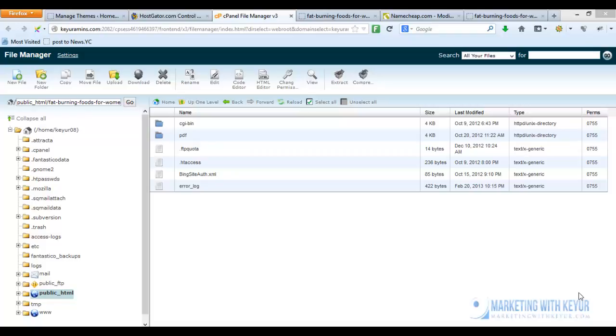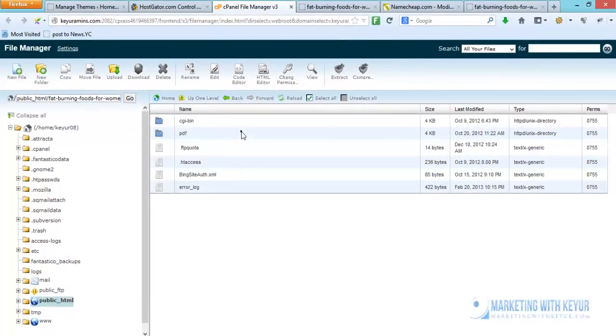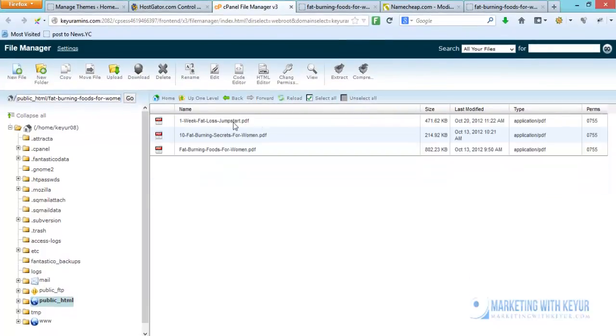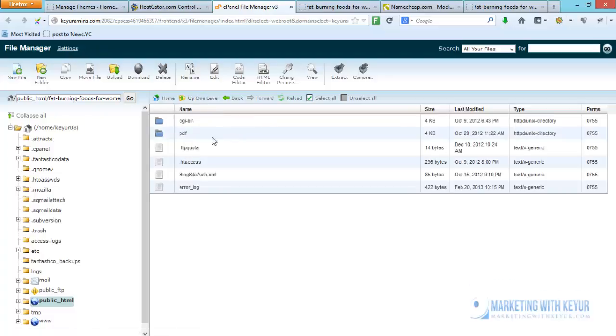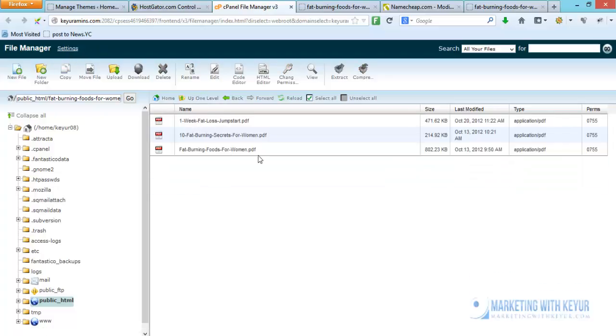As you can see on the screen there is a folder called PDF. If I double click on it you will be seeing that there are three files in that particular folder.